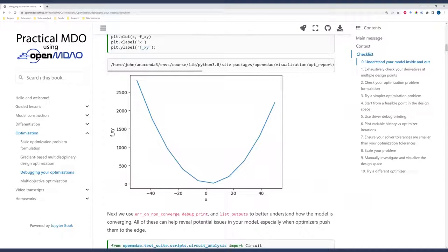This can help you kind of understand the design space more. It can also help you see, is it multimodal? Is it bumpy? Is it smooth? What can I expect here? So I have a link here to the design of experiments doc page for OpenMDAO, but I also have an example code here of using a DOE. So this is for a very simple paraboloid optimization problem.